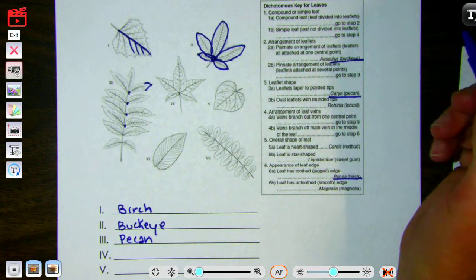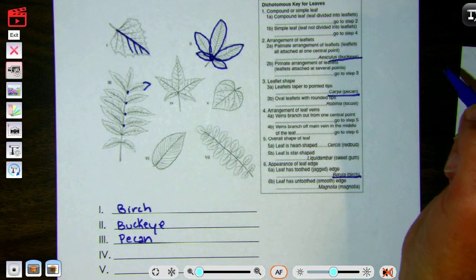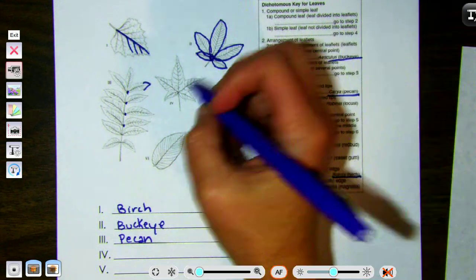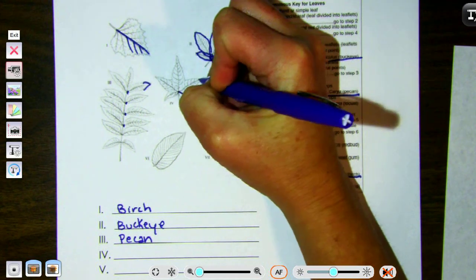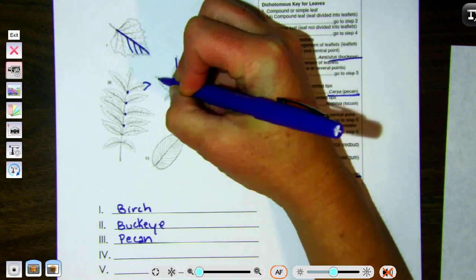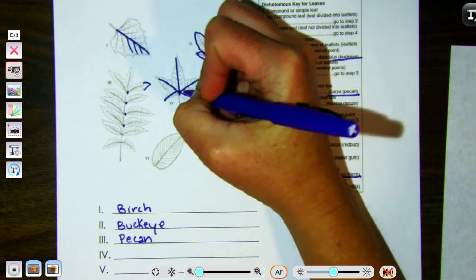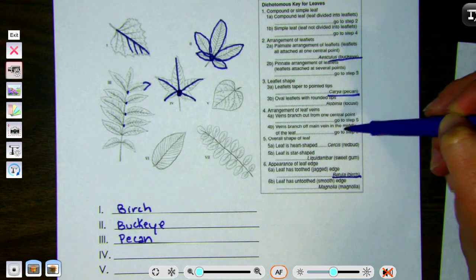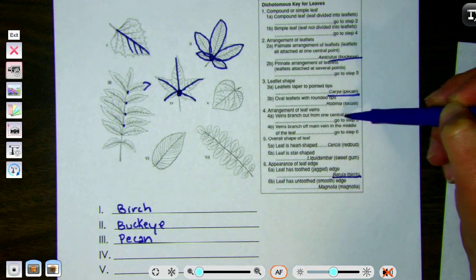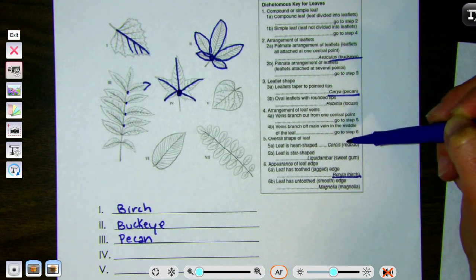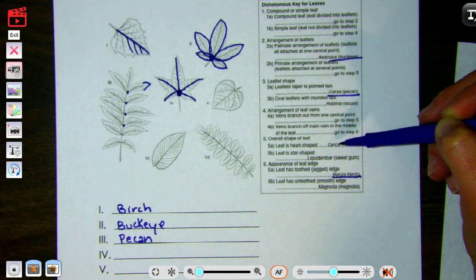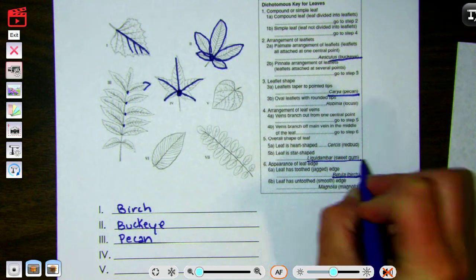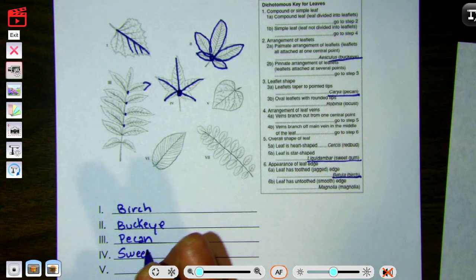Step four: arrangement of leaf veins — branch from one central point or branch into a main vein. Looking at the veins, we can see multiple veins all originating from one central point. So we go to step five: overall shape of the leaf — heart shaped or star shaped. That shape seems pretty star shaped. So this one is the sweet gum leaf.